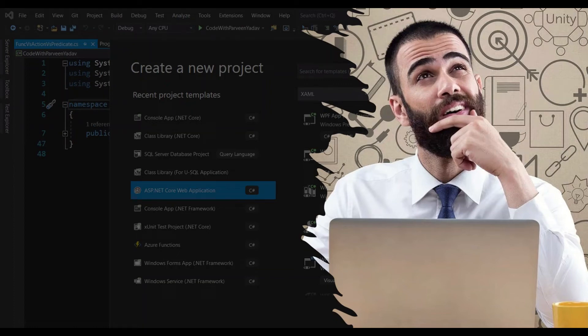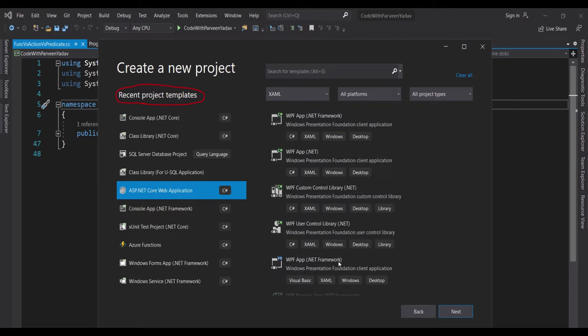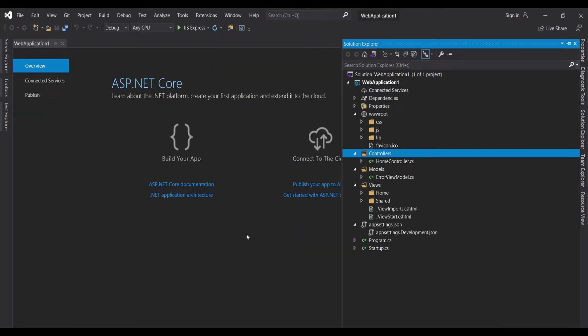Have you ever wondered when you go on Visual Studio, create a new project, and select some template — it keeps you a lot of folders, some sort of structure. How does this happen? That is something called a template. Microsoft has created some templates for us which have predefined code, repositories, and some sort of pattern so we can reuse code.